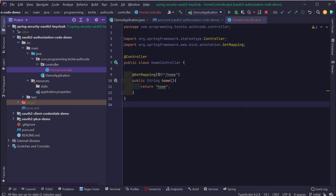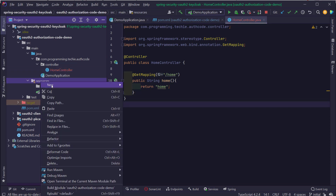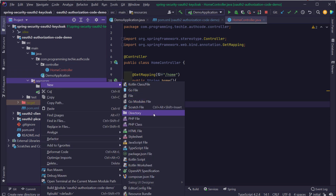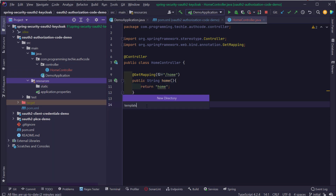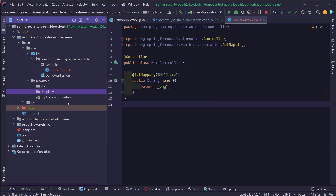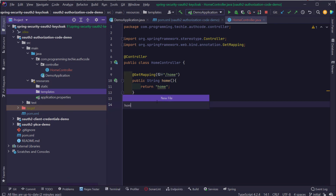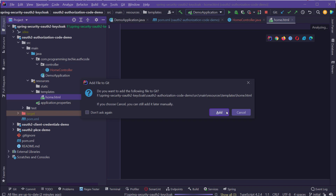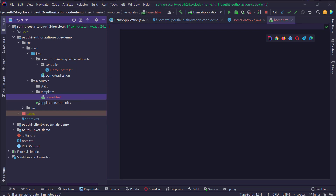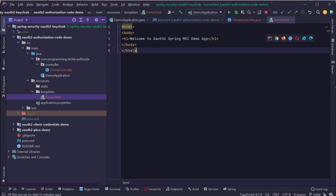Now let's go to the Resources folder and create the home.html file under the Templates section. This is going to be a simple HTML file — I'll add a tag with a welcome message inside the body tag.